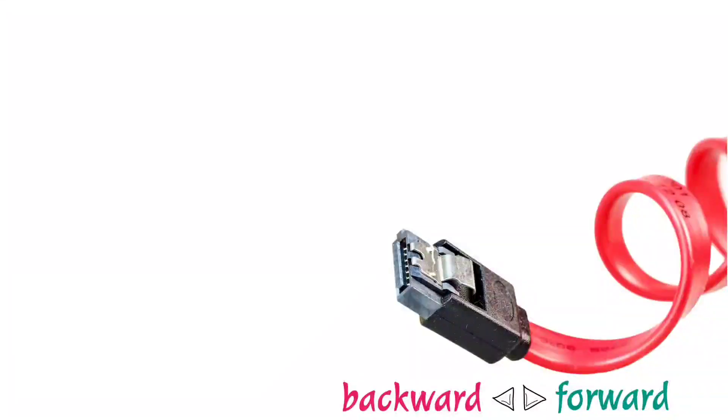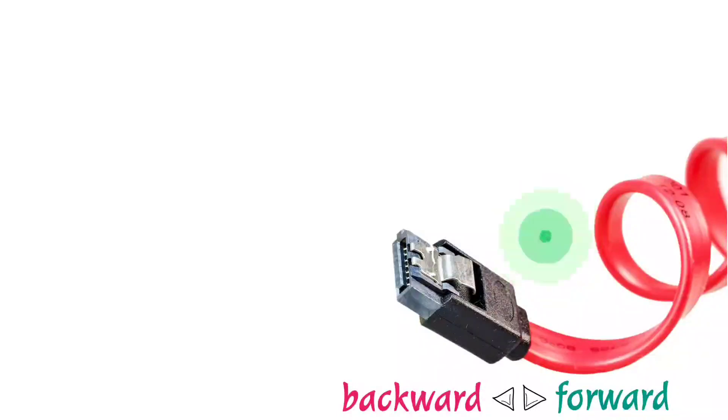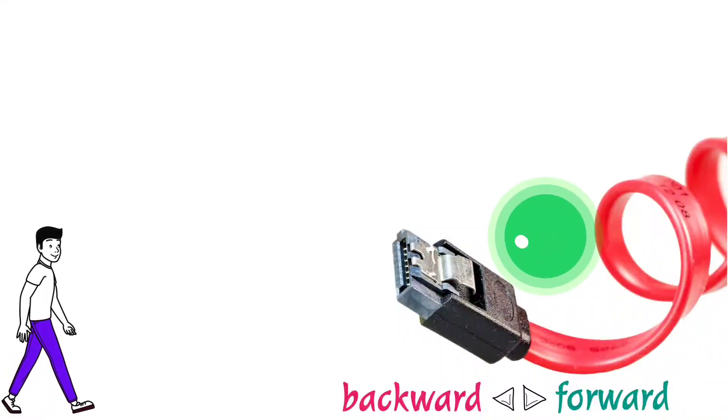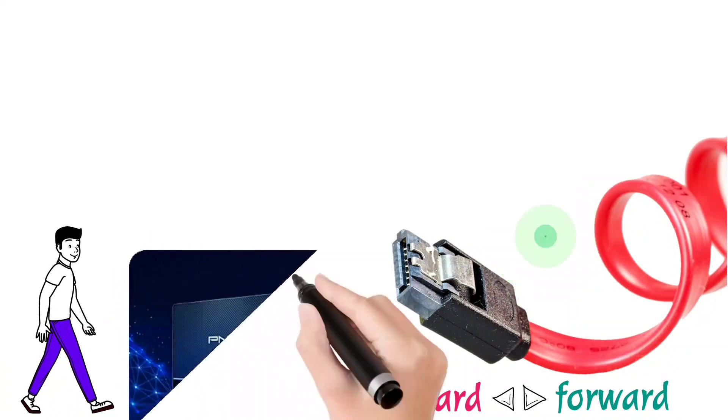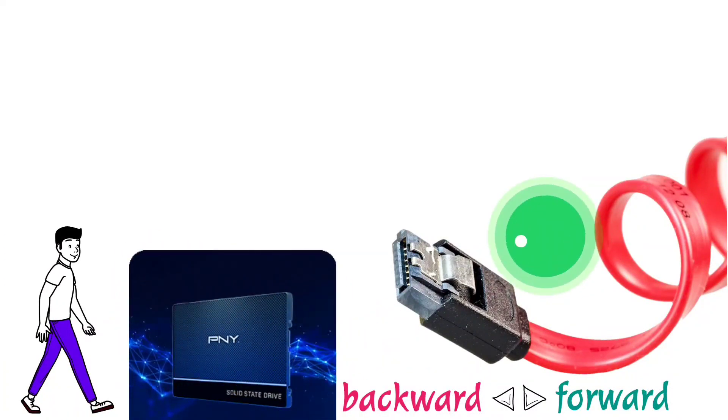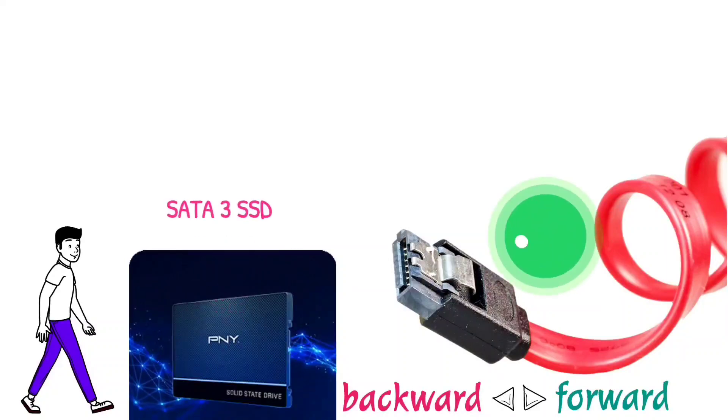It's important to check the SATA port version in your computer's motherboard because if you are going to buy a new SATA SSD to replace your current hard drive, you will only get SATA 3 SSD in the market.